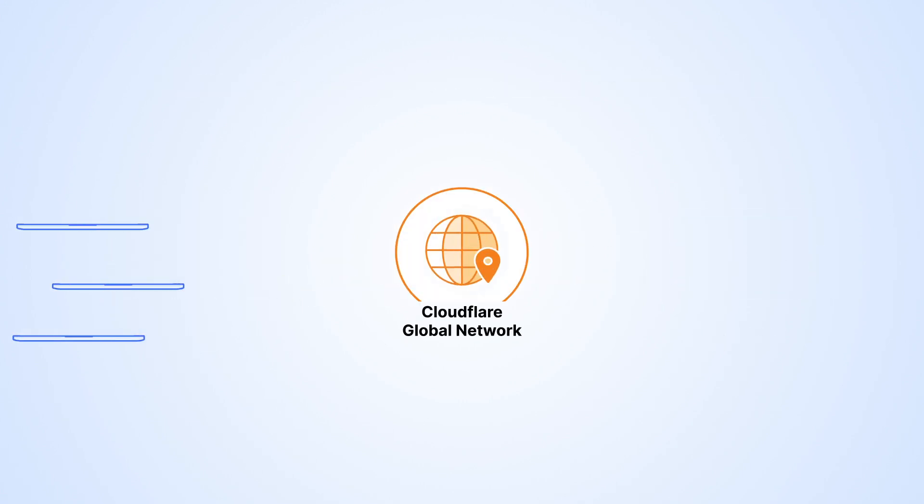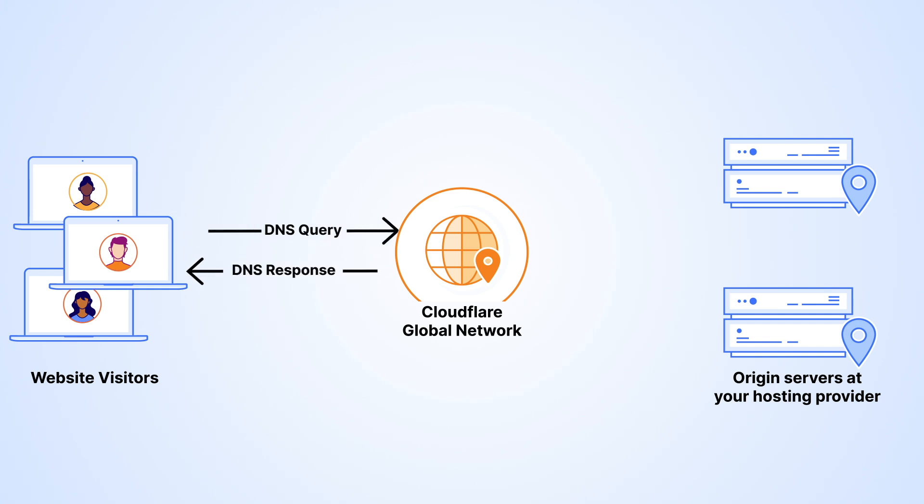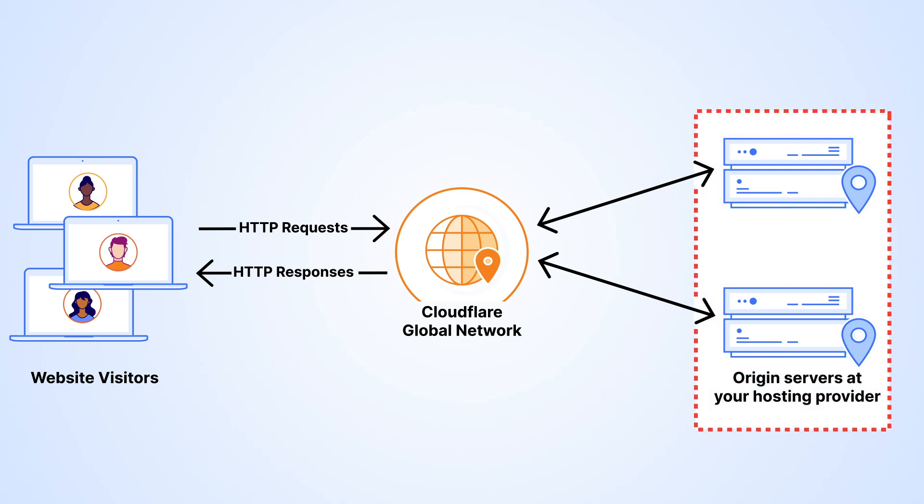When Cloudflare is in front of your origin, we act as both your authoritative DNS provider and a reverse proxy for your HTTP requests. We respond to DNS queries with Cloudflare IP addresses, which makes your HTTP traffic go through Cloudflare instead of directly to your origin. This process is called reverse proxying, which allows us to hide and therefore protect your origin server.